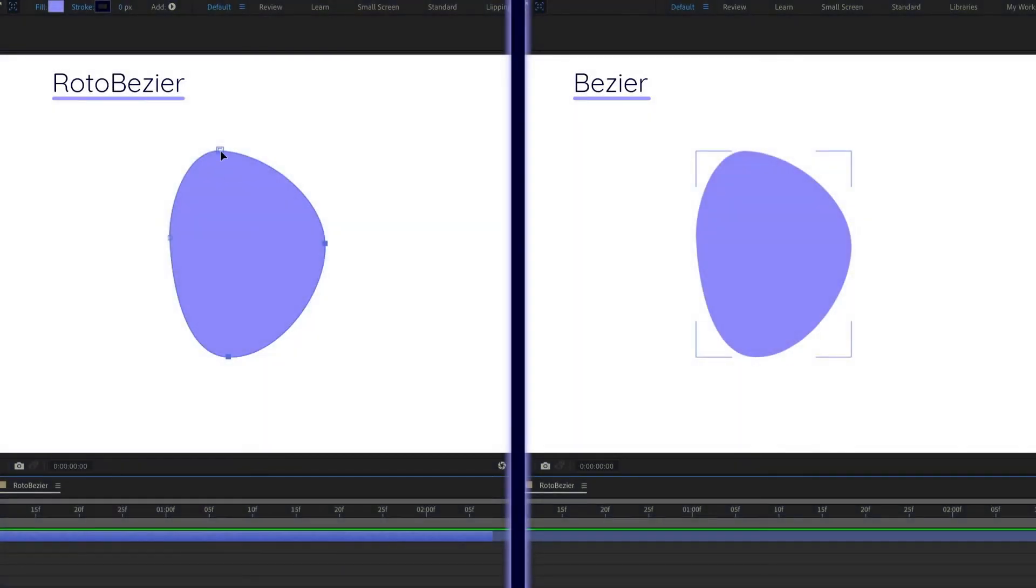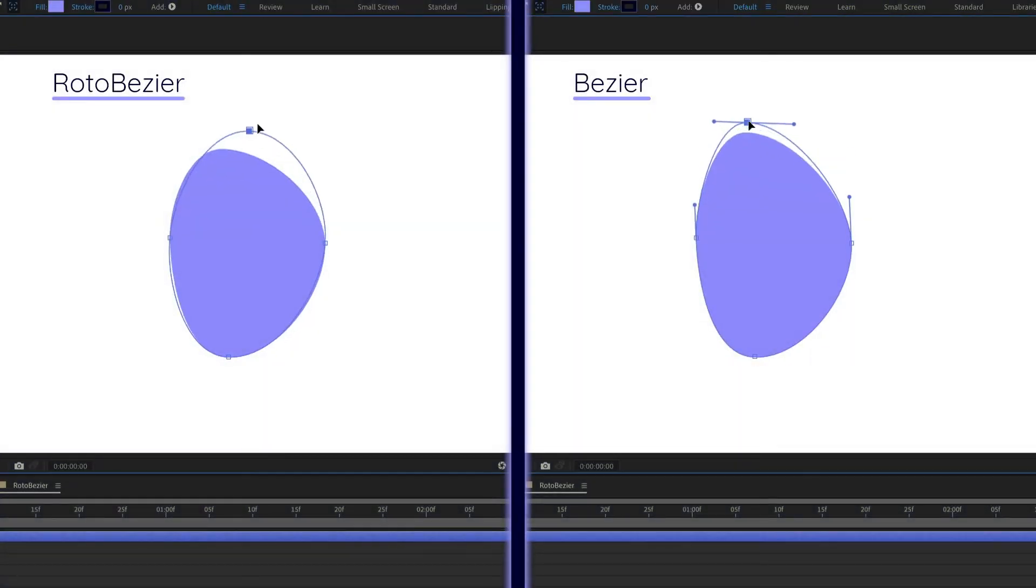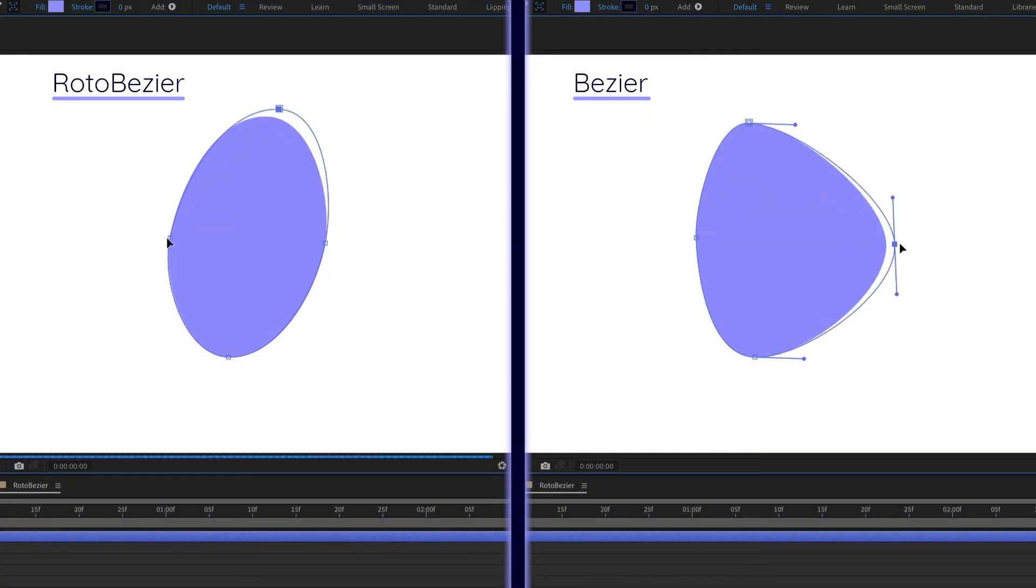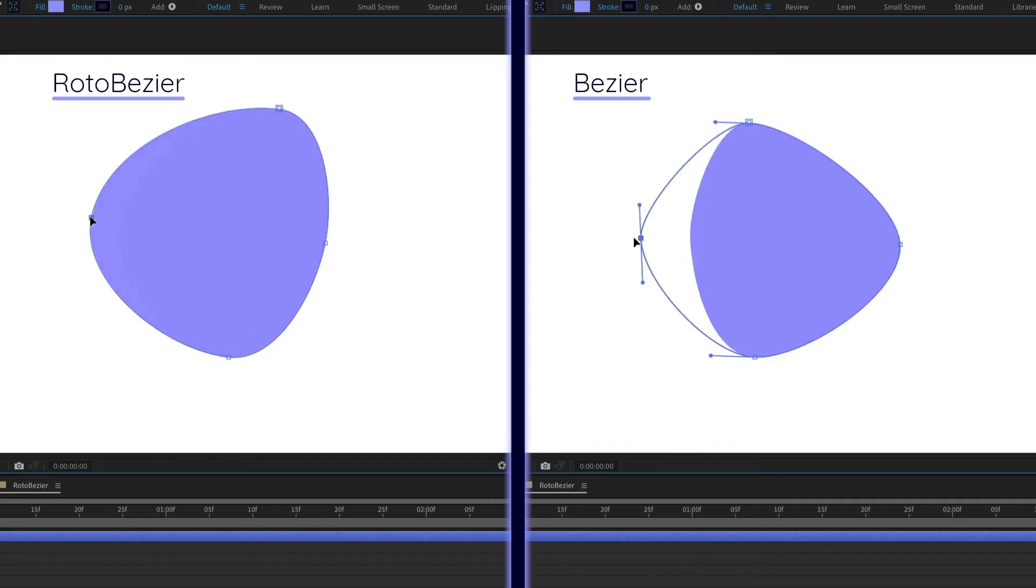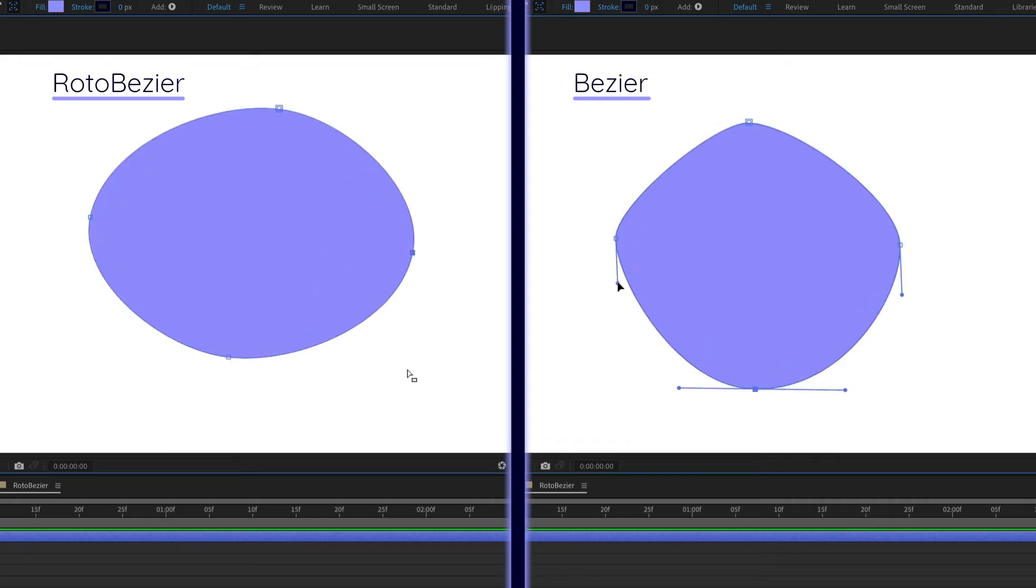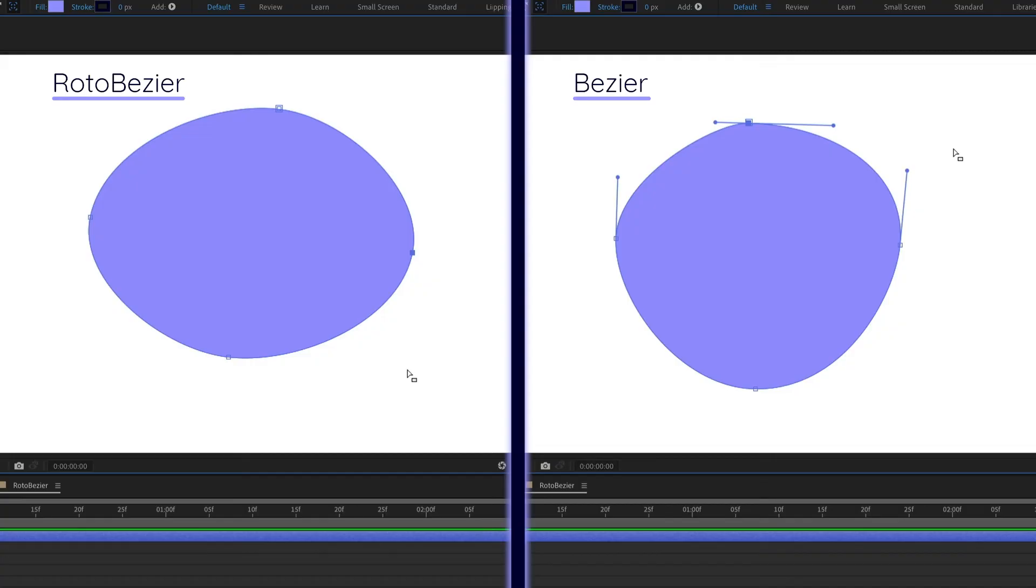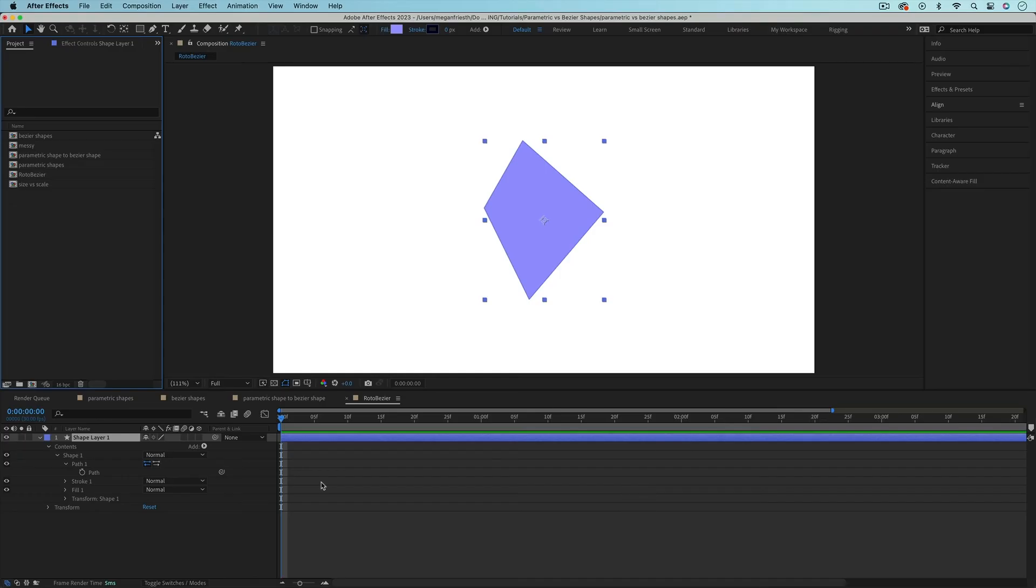Another option for Bezier shapes is Roto Bezier. This makes it so that instead of having handles to adjust the curves on your path, After Effects will automatically calculate smooth curves for you. This could be nice if animating the handles manually is making a sloppy looking shape. There are two ways to get to this option.